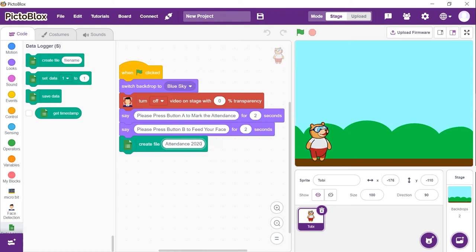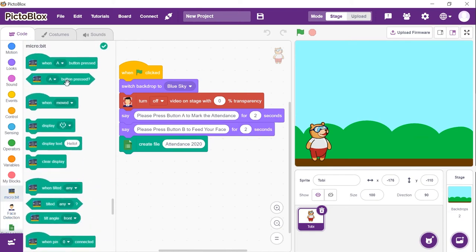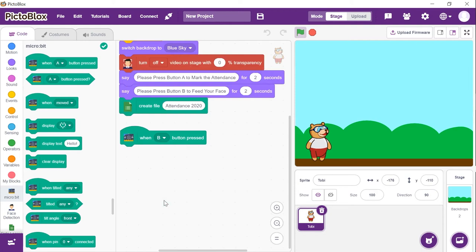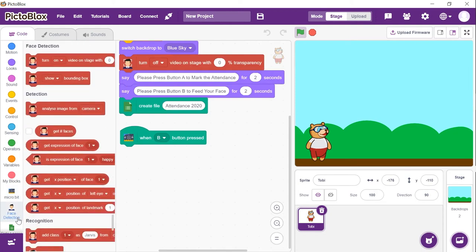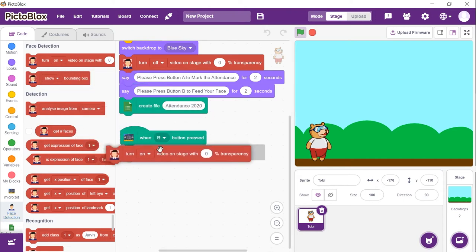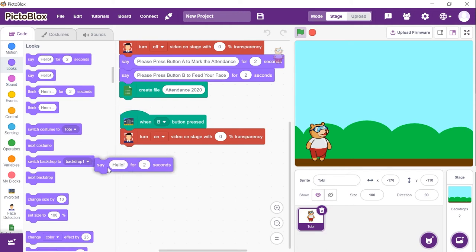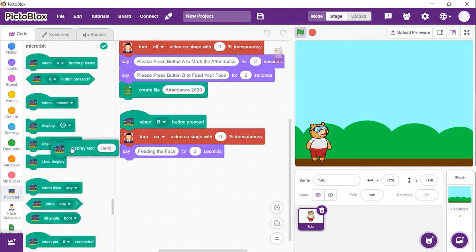We will first write the script to store the sample images of whose attendance we need to track. As soon as we press button B on the microbit, the data should be stored in the computer's memory. Thus, from the microbit palette, drag and drop the 'when B button pressed' block. To analyze the image from the camera, we need the camera to be on. Thus, from the face detection palette, place a 'turn on video on stage with 0% transparency' block. Next, we will make Toby say 'Feeding the face.' Similarly, from the microbit palette, place a 'display text' block and write 'feeding' in it.